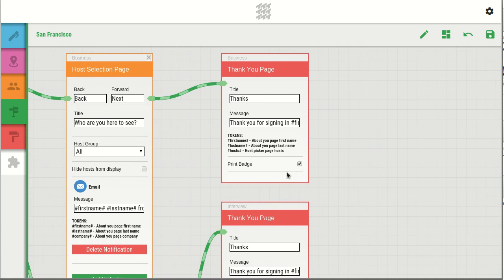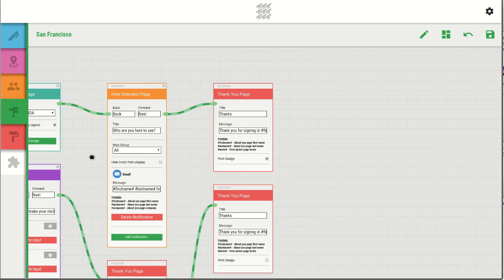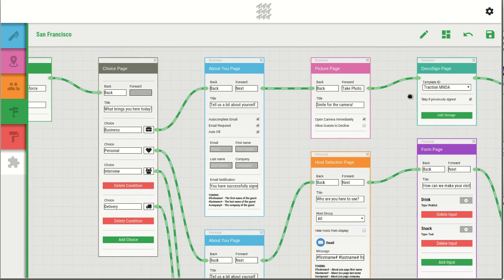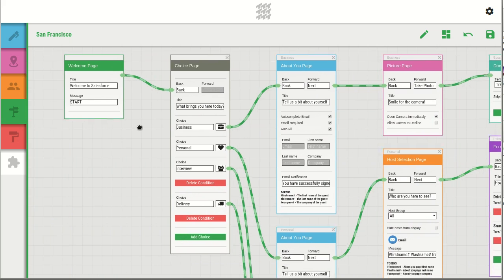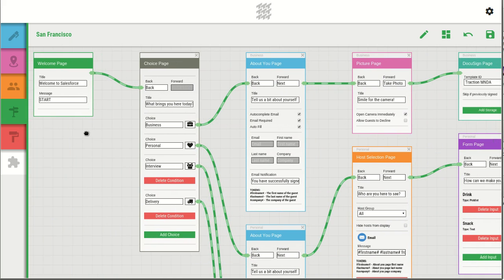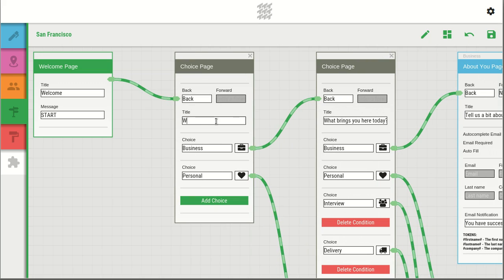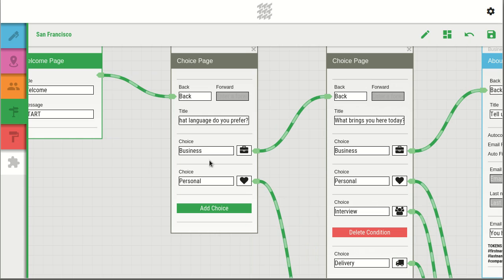You can direct your visitors down a new path simply by adding a new question. For example, if you'd like to know the preferred language of your visitor, you can ask them and give them a sign-in experience in their own language.